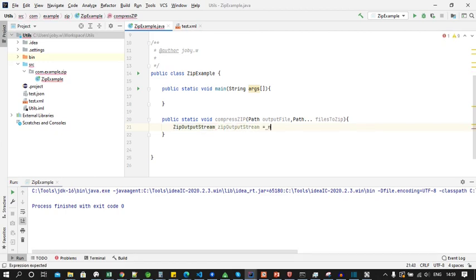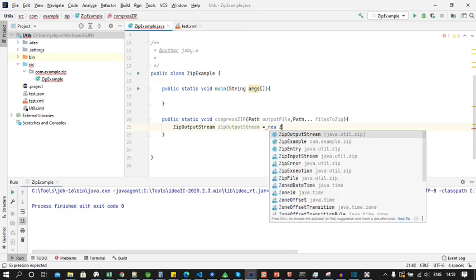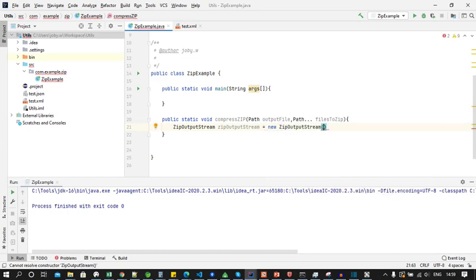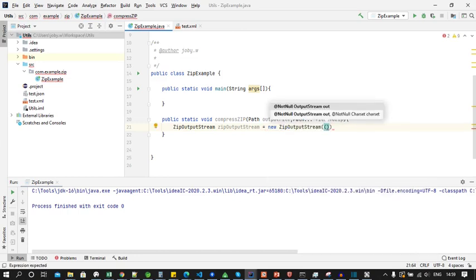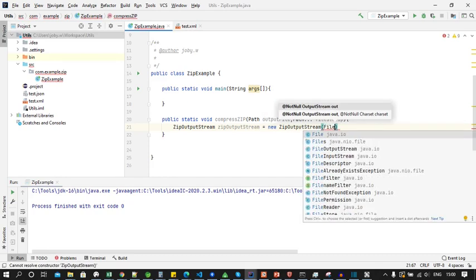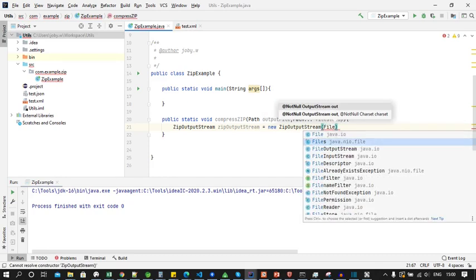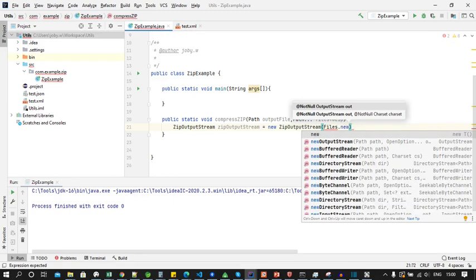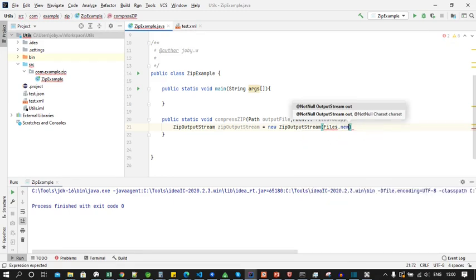Here you can see I am declaring an object of ZipOutputStream and within the constructor I will be passing output stream of the zip file. To get the output stream I will be using Files.newOutputStream and pass the output file object.